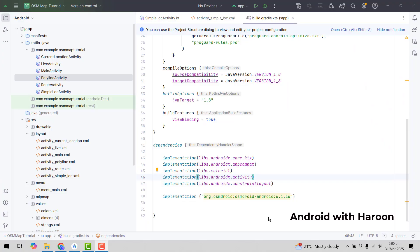Bismillah Rahman Rahim, welcome back to my another video on Android app development. This will be part 3 of my video series on OpenStreetMap using the Kotlin language in Android Studio. In this video we will create a simple activity — a simple screen that will display the map, add a marker to that map, and then we will be able to see the location on the map.